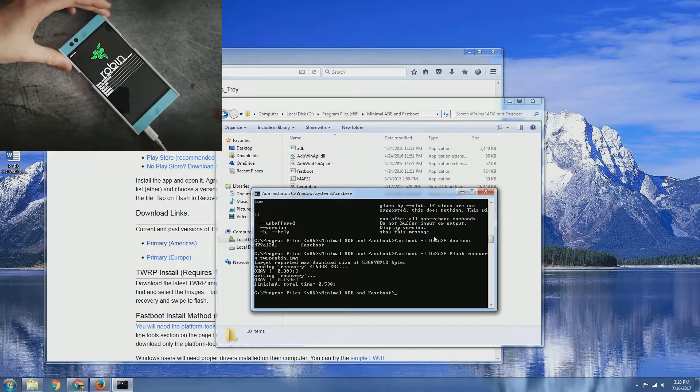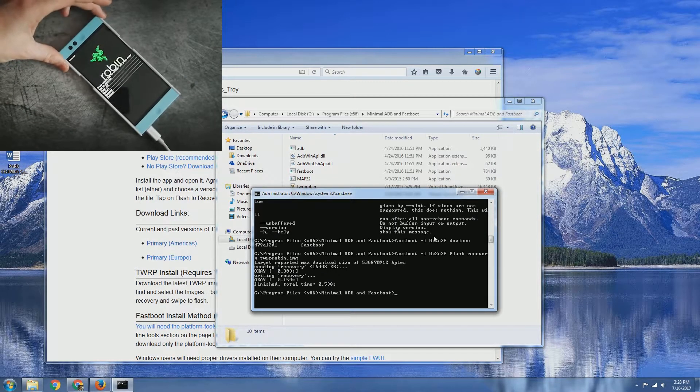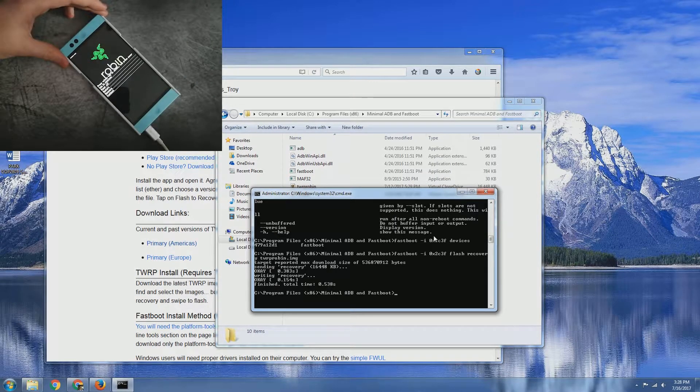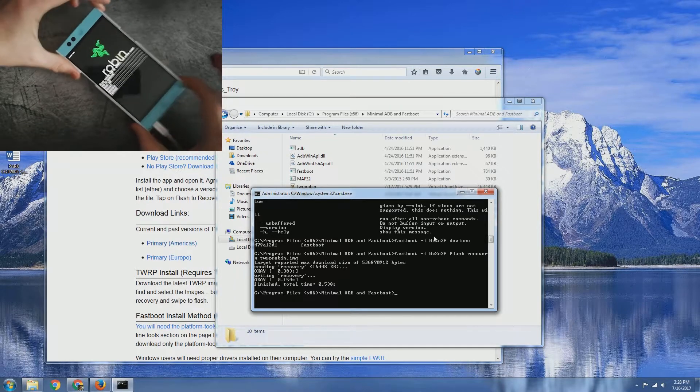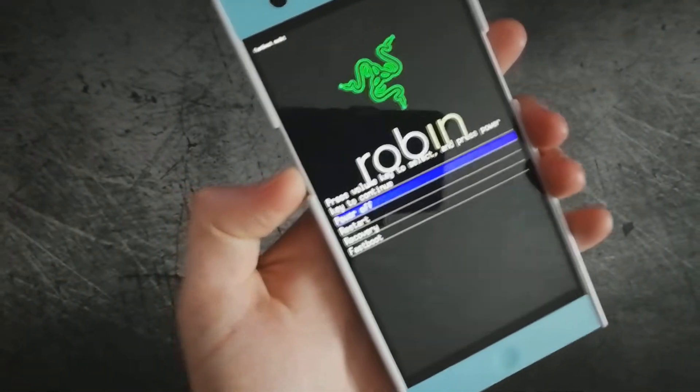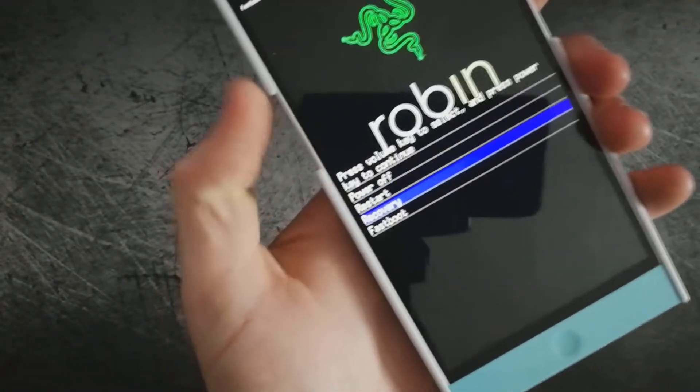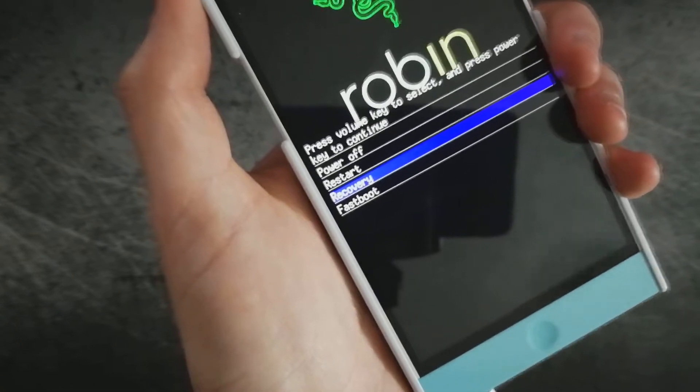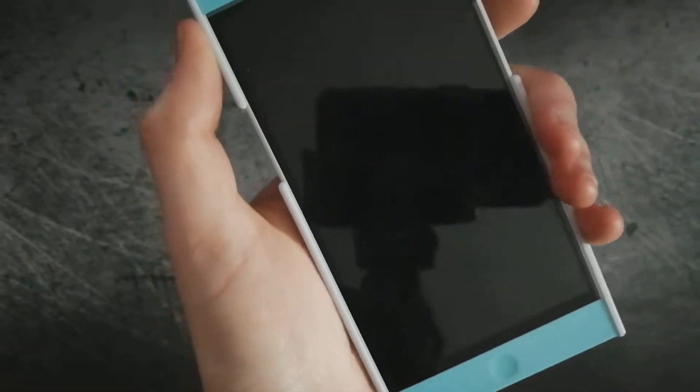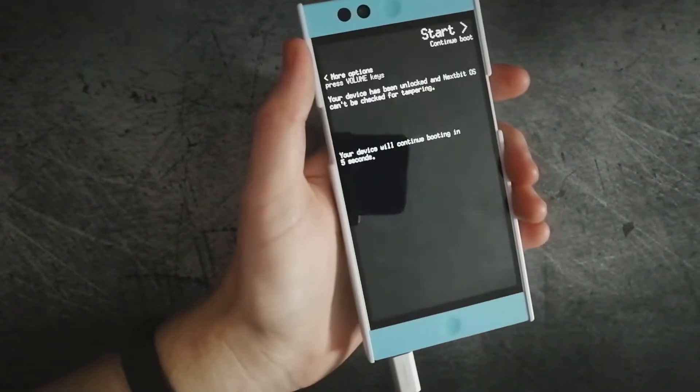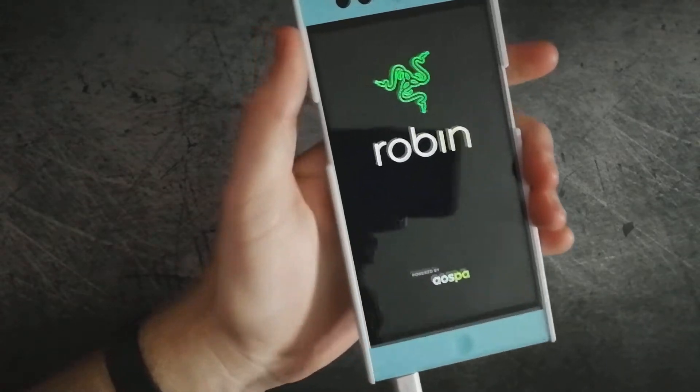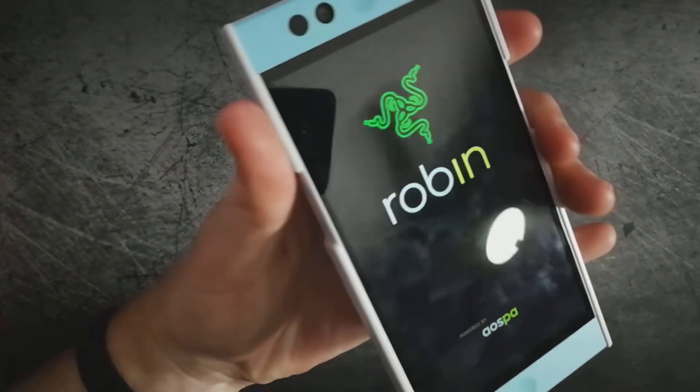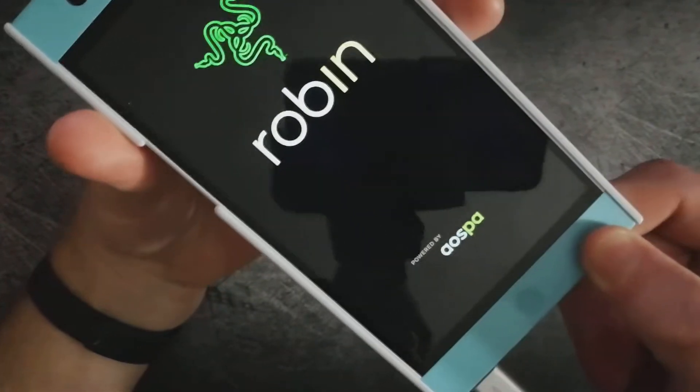Installing, flashing the TWRP onto your Robin, it is finished. So next what we can do is go ahead onto your phone, go down to recovery to reboot into TWRP, press the power button. There is that custom splash screen that I've created.